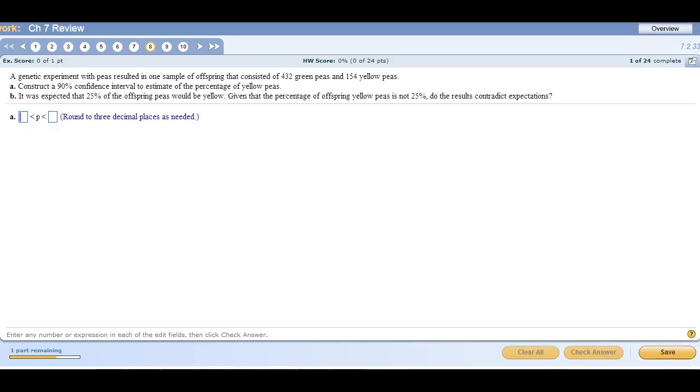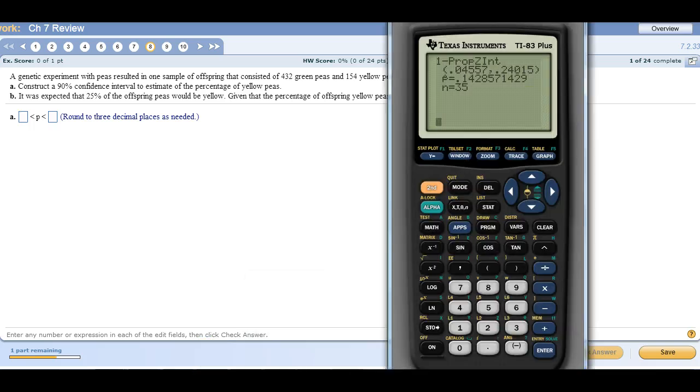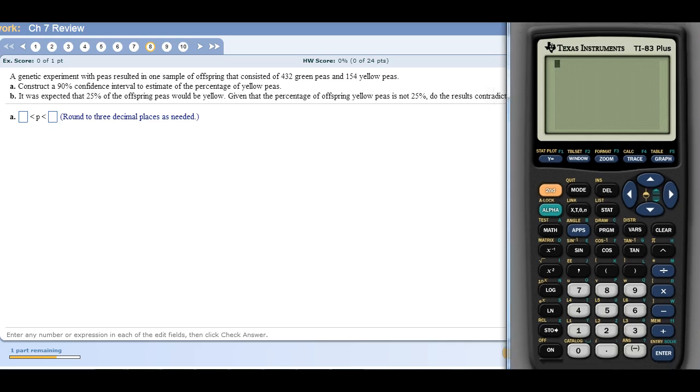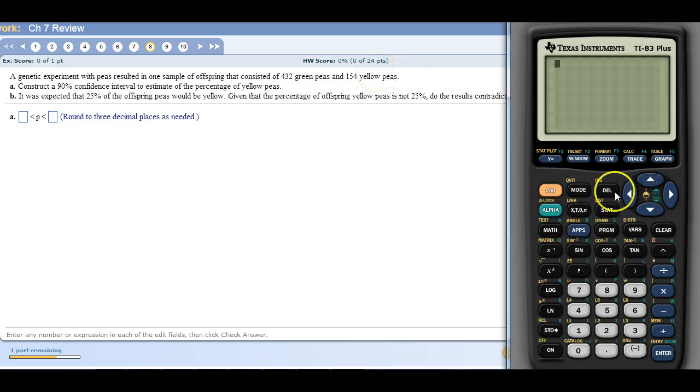Alright class, this is some of your Chapter 7 review for your test that's coming up this weekend. So mainly, again just like with Chapter 6, most of this stuff can be done with your calculator. I'm just going to go through and show you how to use your calculator menus to do this.